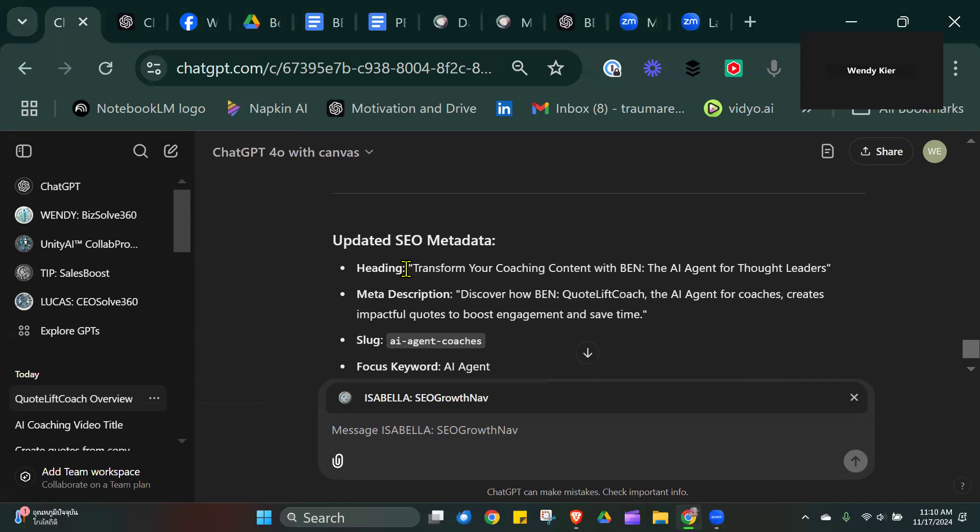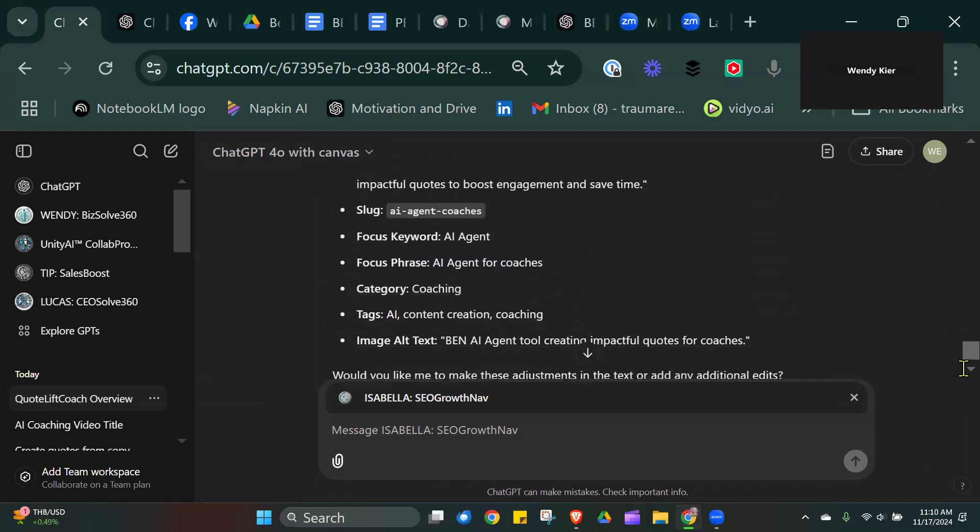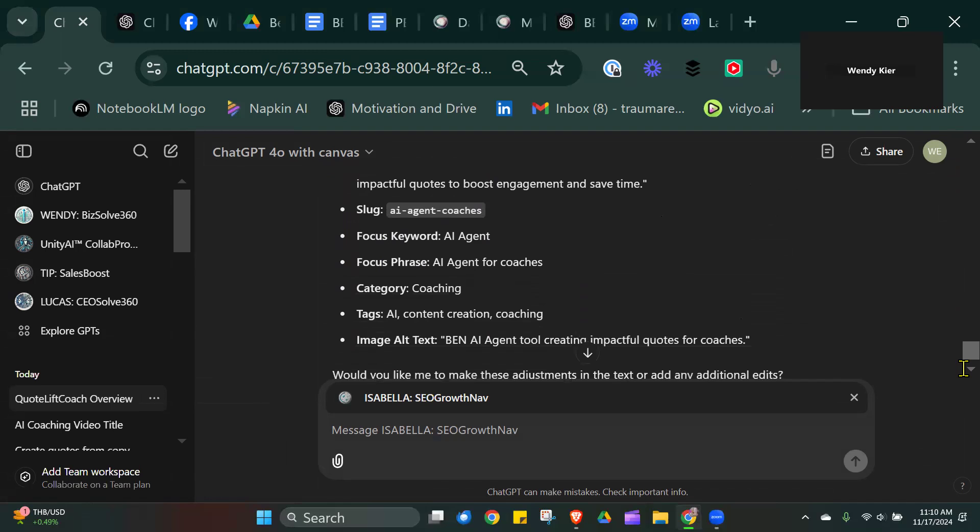Brilliant. I've got the heading, the meta description, the name of the slug—all the bits that I need. I haven't had to copy and paste across to another agent, which is really cool.